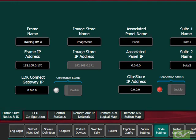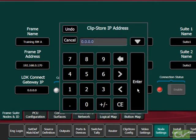Either verify the ClipStore IP address is correct or set the IP address to the IP address of the ClipStore.